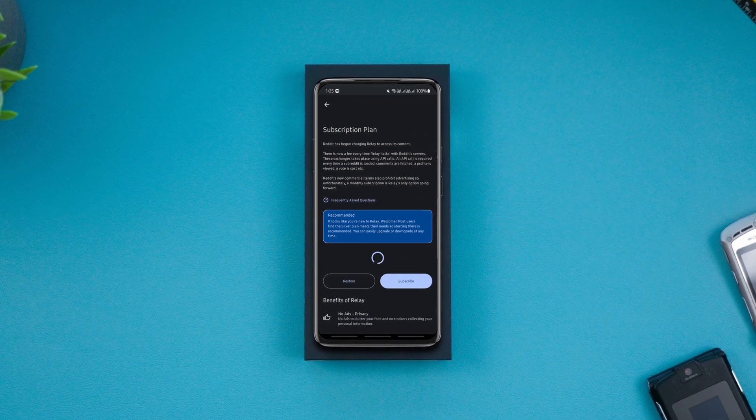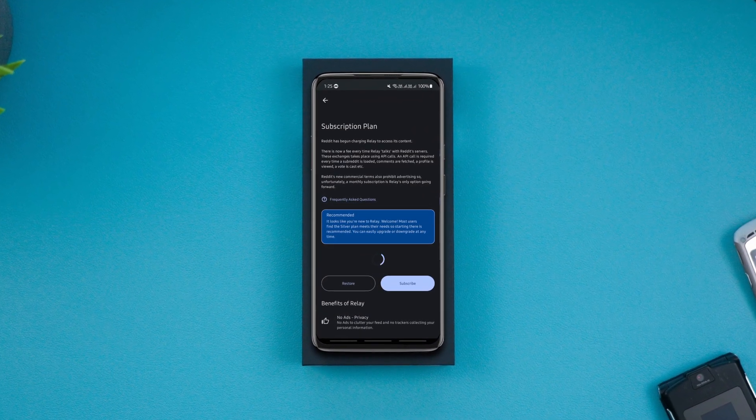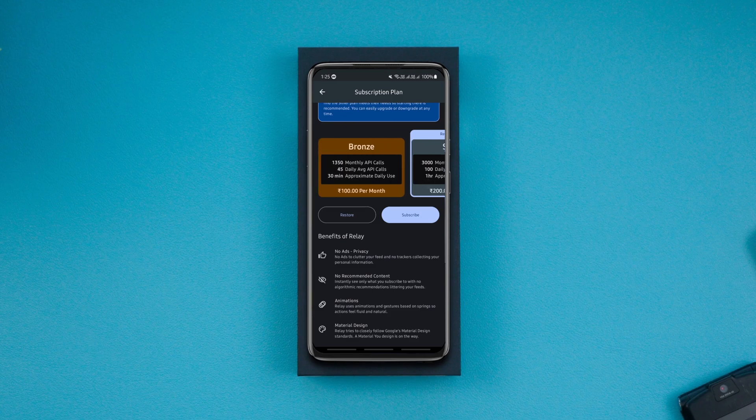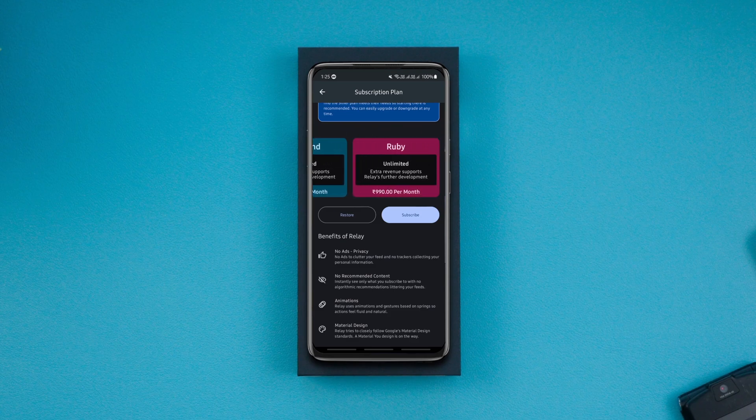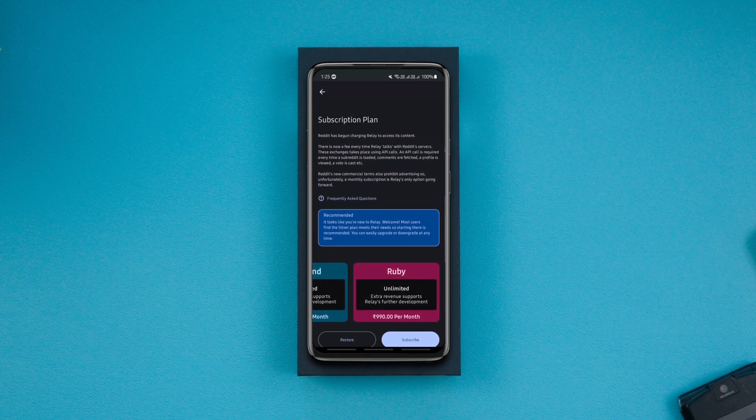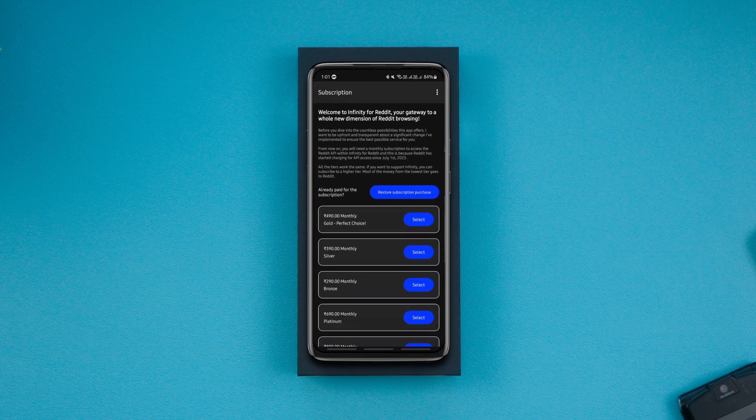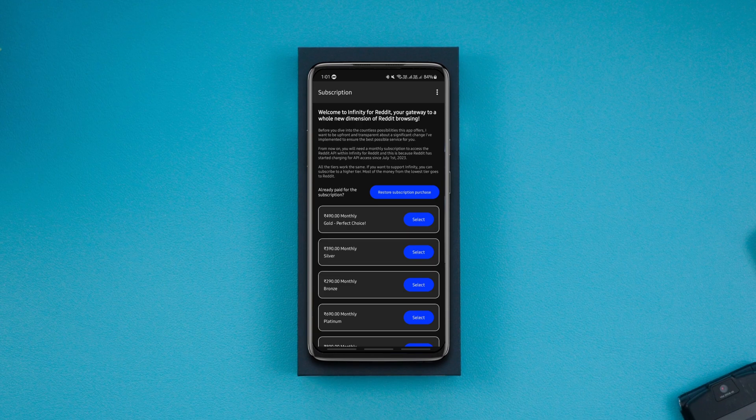Most of the third-party apps for Reddit have stopped offering their services for free to users due to the Reddit API price change. But if you still want to make Reddit clients work as they did before the API price change, then follow the video carefully.